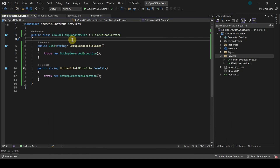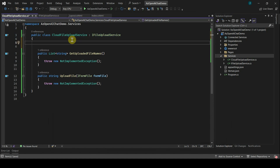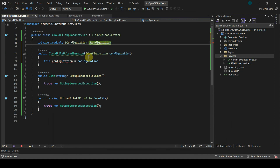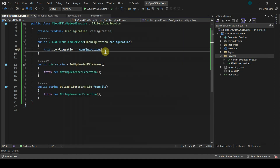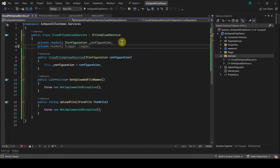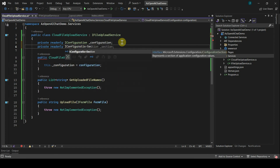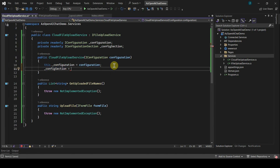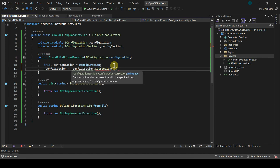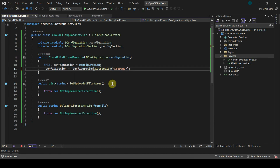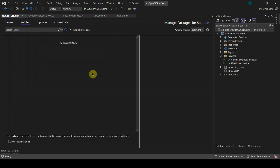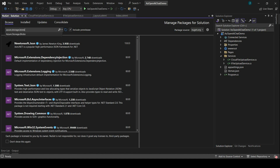In CloudFileUploadService, we will write code to upload the document into the storage account and then perform indexing in Azure Cognitive Search for that uploaded document. First, I'll inject the IConfiguration service to fetch values from app settings, so let's add a constructor and inject IConfiguration. I'll rename the field as _configuration, add a property for IConfigurationSection to fetch the storage account section from app settings, and populate the config section field. To upload the file into a storage account, we need the Azure.Storage NuGet package — search for Azure.Storage.Blobs and add it.